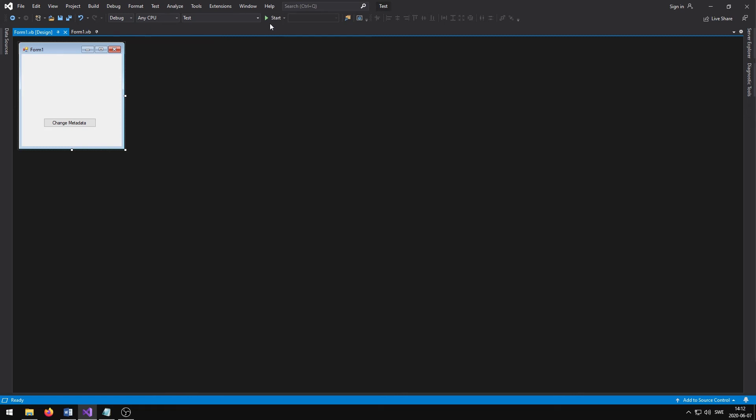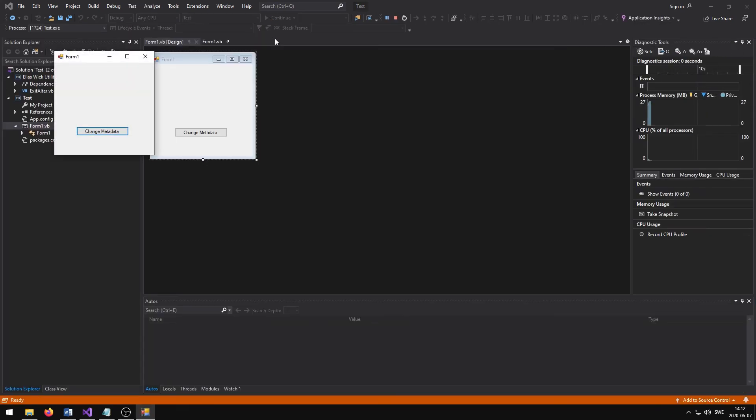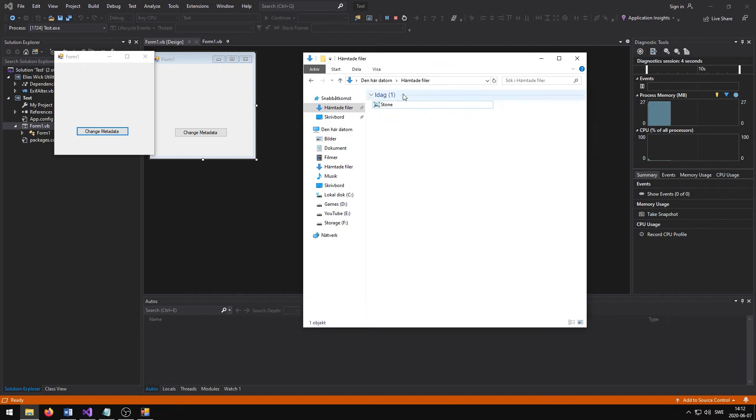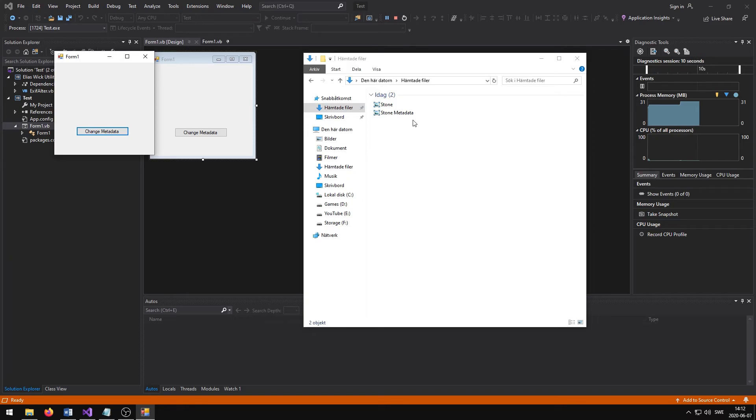We can now launch the application and press the Change Metadata button in order to add the metadata to our image. If we now head on over to the folder where the image was located, we can now see that we have two images. The image named Stone is the original image that we used, and the Stone Metadata image is the one that contains the altered metadata.